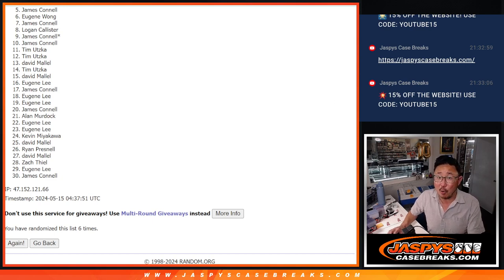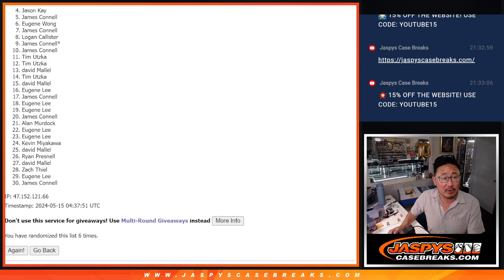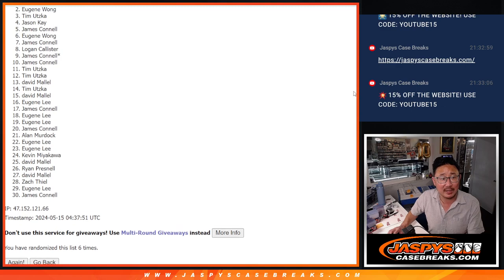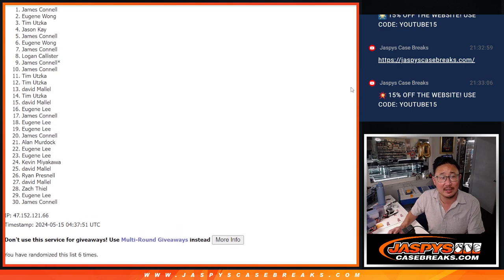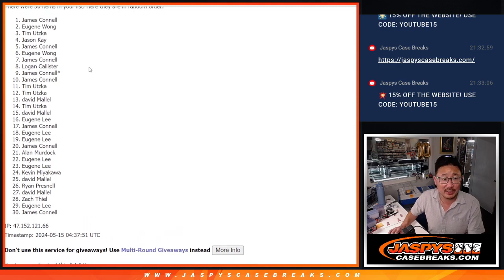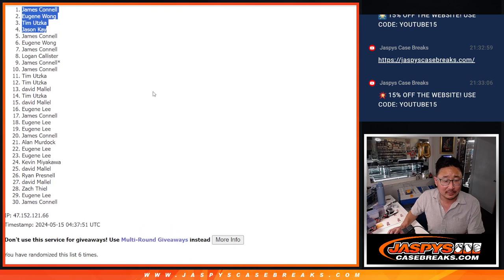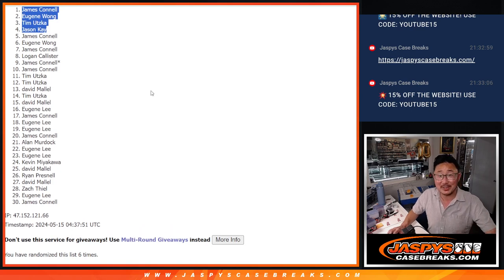All right, top four. You're in the next video. Jason K is in. Tim is in. Eugene is in. Jimmy, you did get a spot. You're in as well. So there you have it. I'll see you in the next video for the break. jaspyscasebreaks.com.